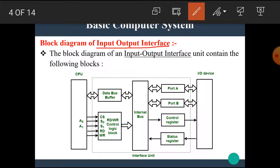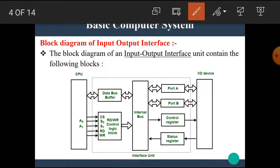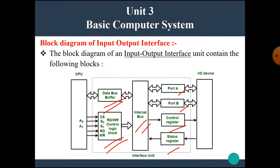The block diagram of an input-output interface unit contains the following blocks. In this diagram, we can see there are different blocks — that means the CPU is connected with input-output devices through this interface unit. This is a very simplified diagram of the input-output interface, in which the blocks in the interface unit are: the data bus buffer, internal bus, read-write control logic block, port A, port B, control register, status register, etc. Let's see the details about each block one by one.